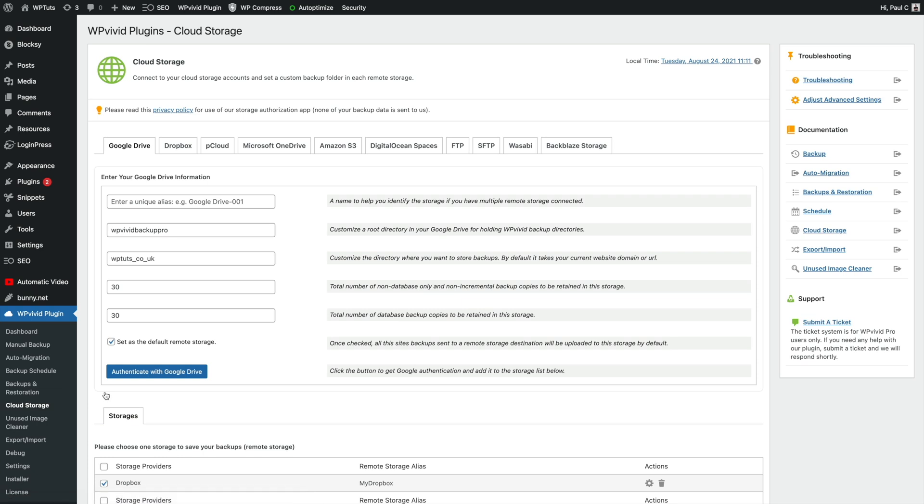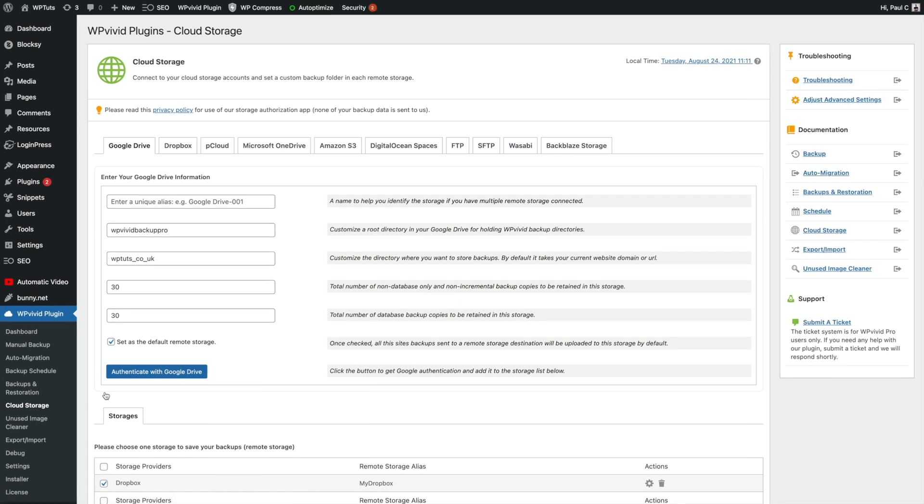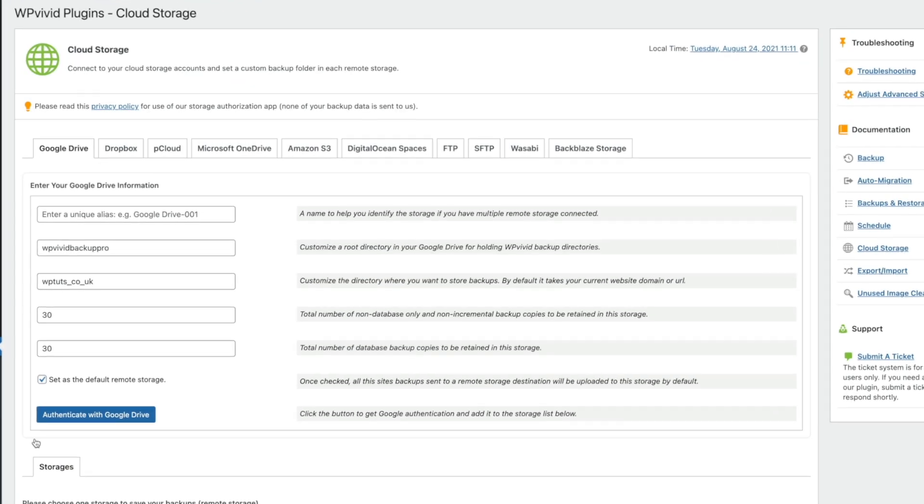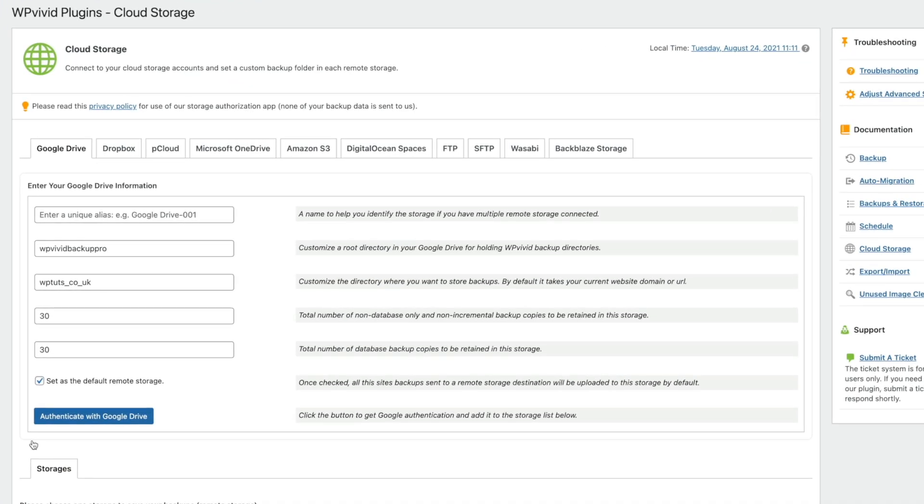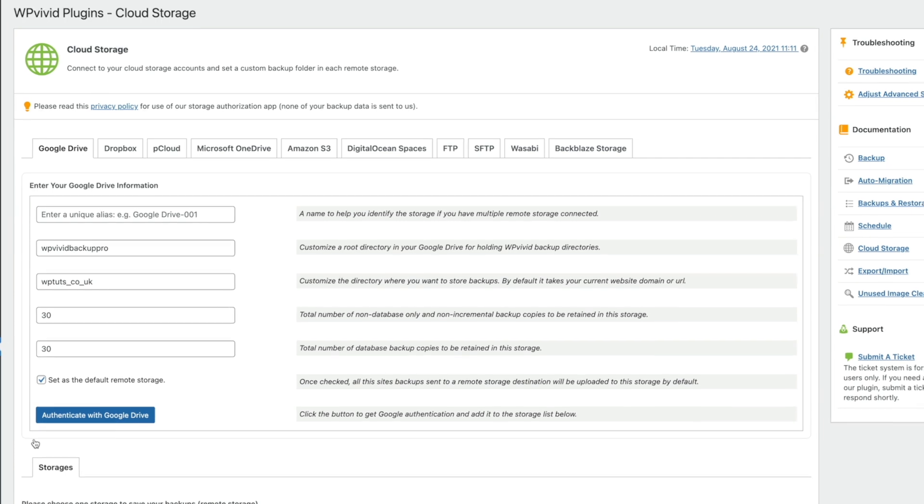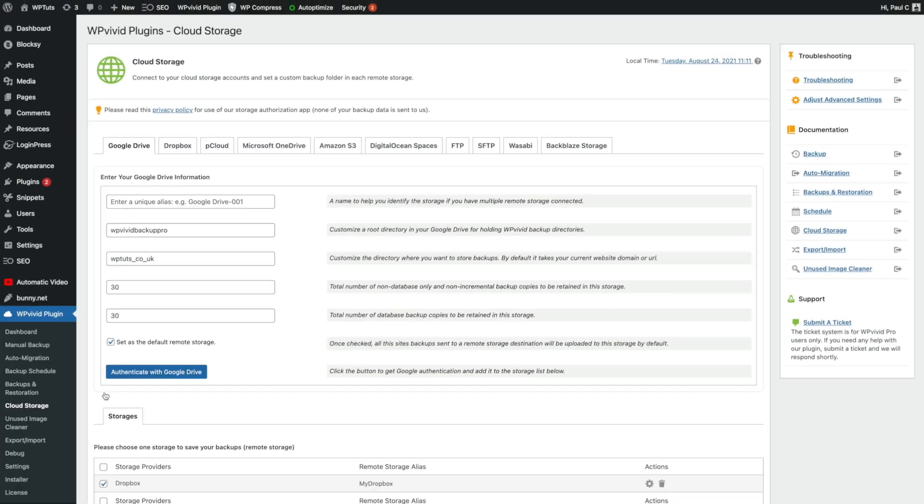Now, I'm currently using Dropbox for this example, but you can use Google Drive, P Cloud, Amazon S3, or if you want to, you can use SFTP and FTP if you don't want to use a cloud-based storage system. I'm going to be using Dropbox for this example, so I've already connected this up. Want to check out how to do that? Check out the video in the description below.